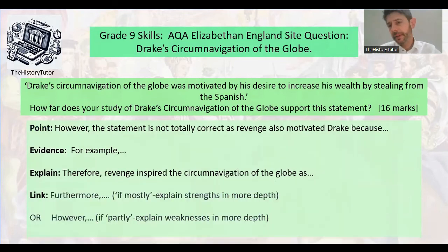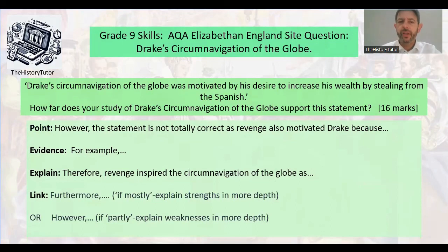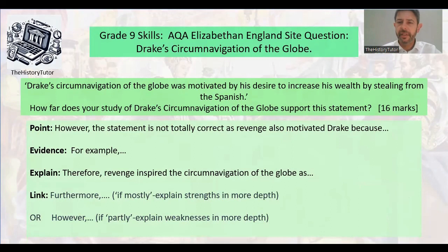Now it's on to the next paragraph — your turn. 'However, the statement is not totally correct as revenge motivated Drake because...' Give an example, start explaining, and think about how important it is. I hope you found this video useful and it's going to help you towards your top grade skills and how to answer that question correctly. Look out for more videos and subscribe to my channel if you want to keep up with more information. Bye for now!